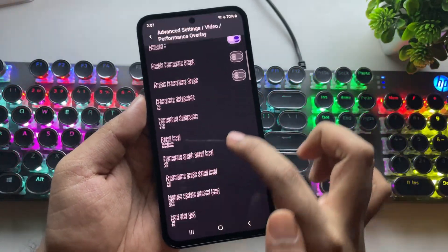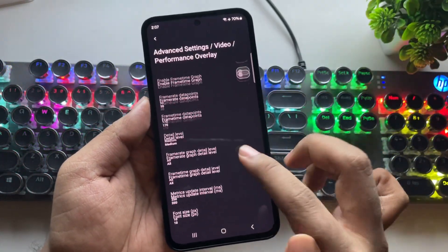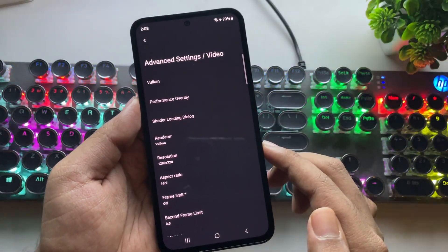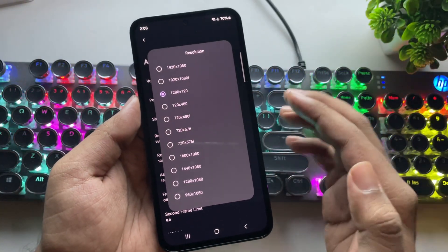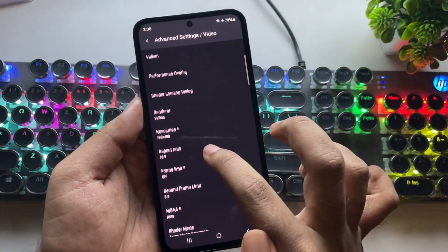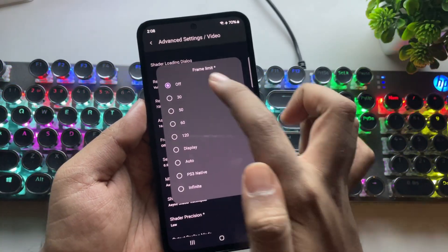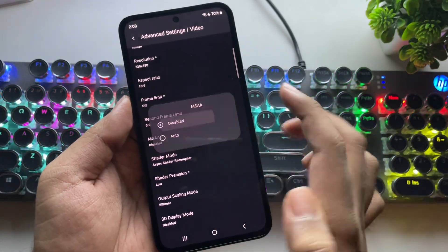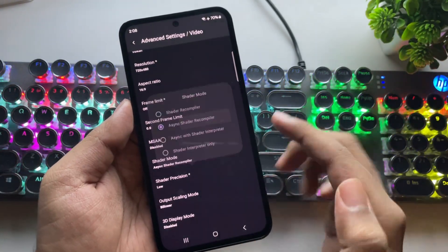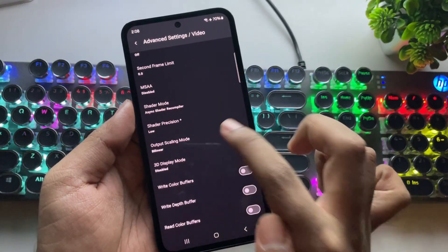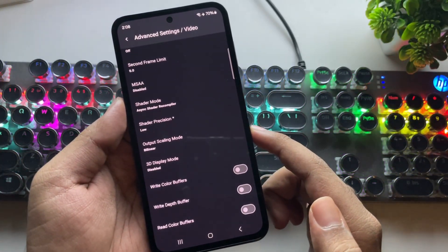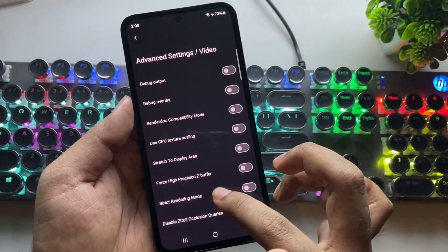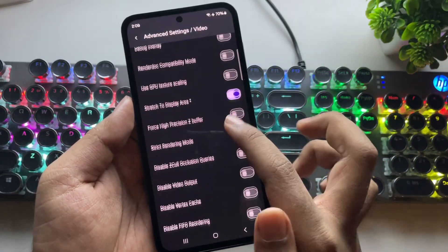Under Performance Overlay, you can customize the FPS meter overlay based on your preference, like its position. The renderer is set to Vulkan. Set screen resolution to the lowest — 480p or 720p by default. Set frame limit to off, and set the second frame limit value to zero. Disable MSAA. Set shader mode to async shader recompiler and shader precision quality to low. Output scaling is set to bilinear. You can enable VSync for stability, and enable stretch to display area for native full screen.